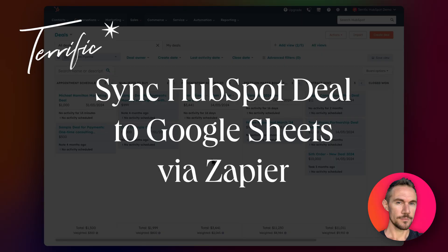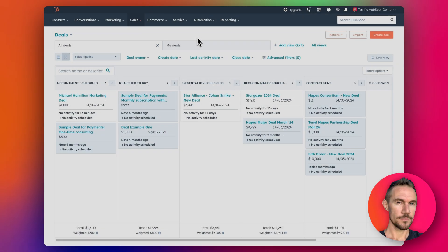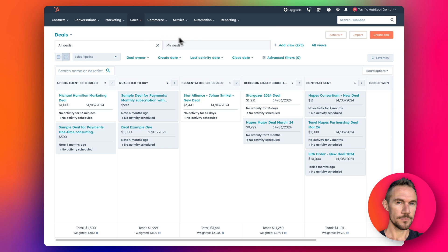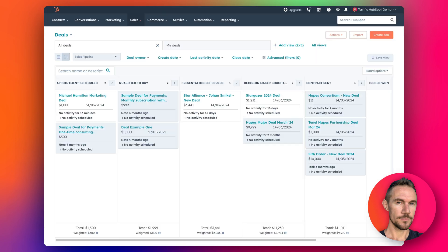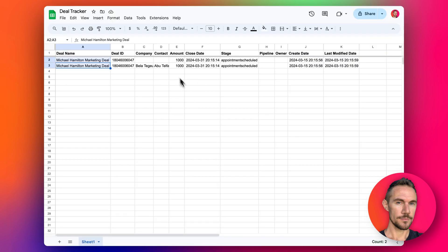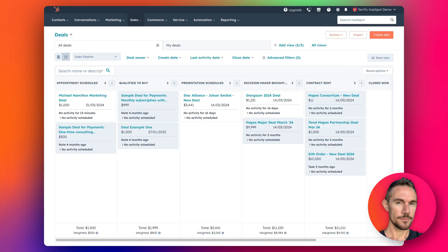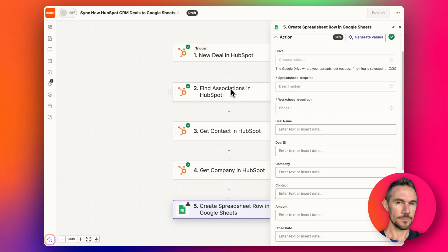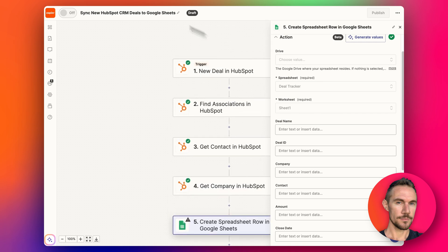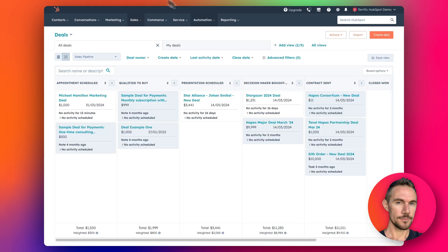Hey everyone, so today I'm going to show you how to create a zap that will connect up HubSpot and Google Sheets so that when you have a new deal added to HubSpot, it'll create a new row in Google Sheets like this. I've done a few test runs here and basically it's pretty simple. I've already built it and I'll just take you through it.